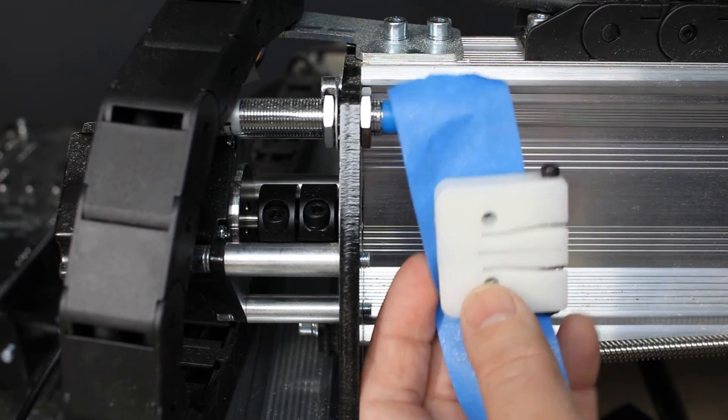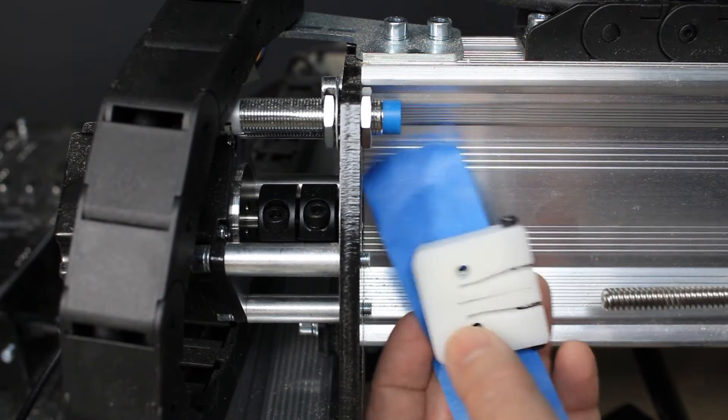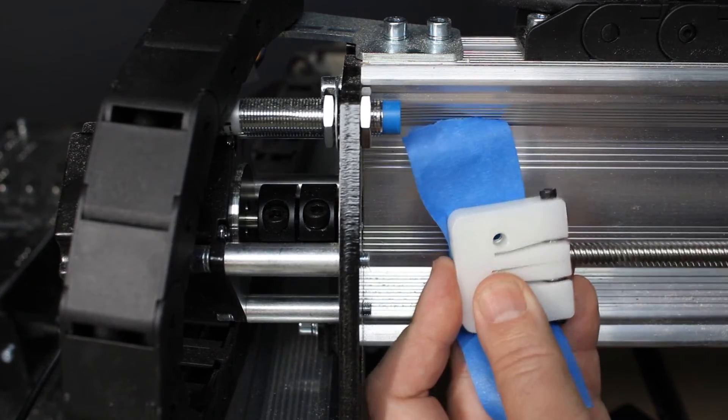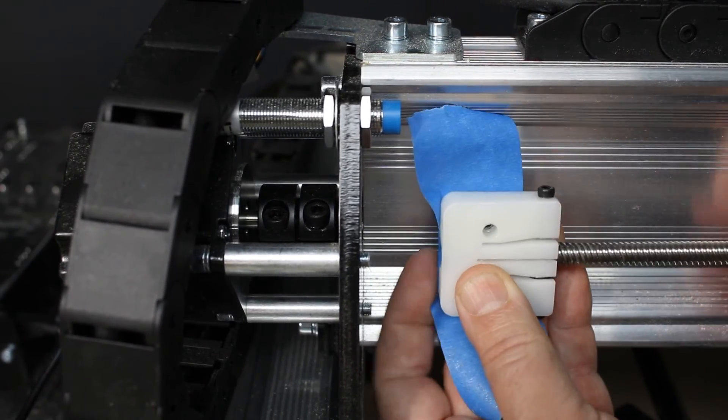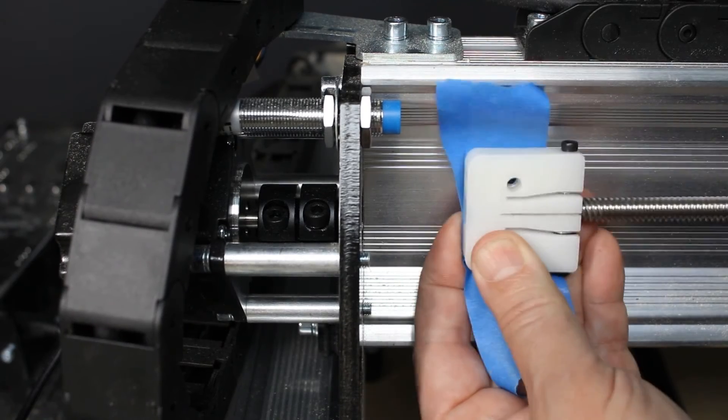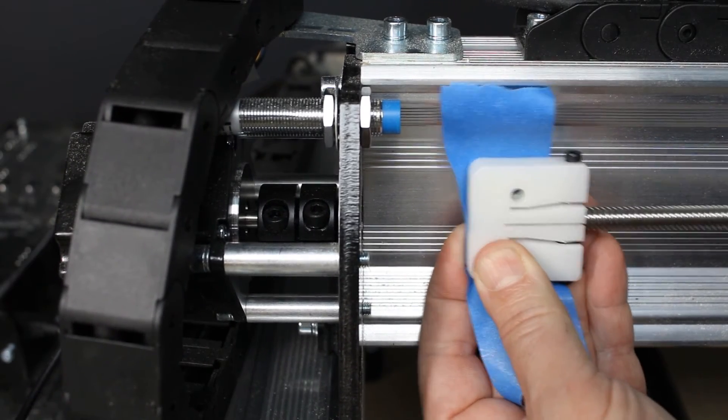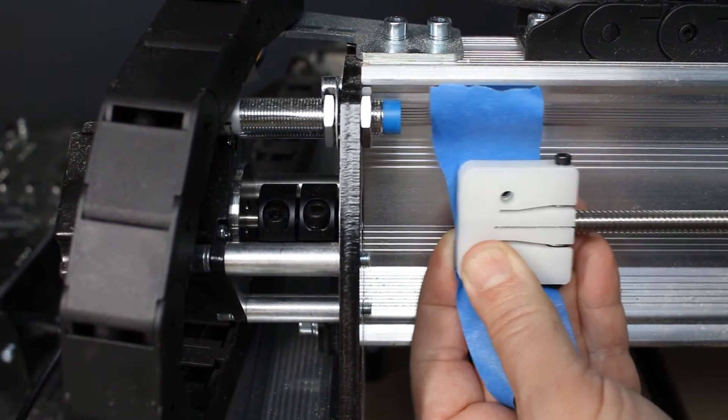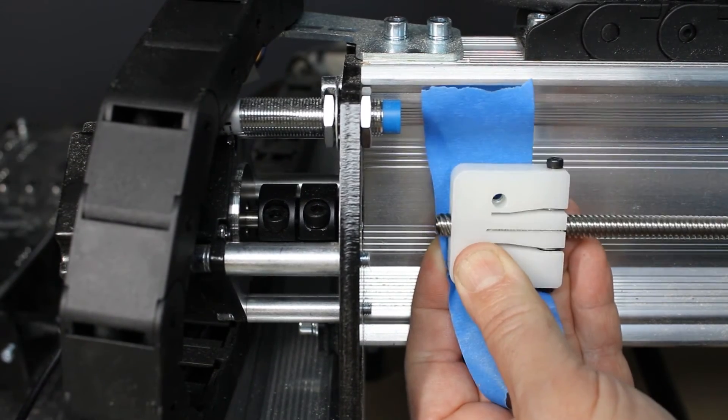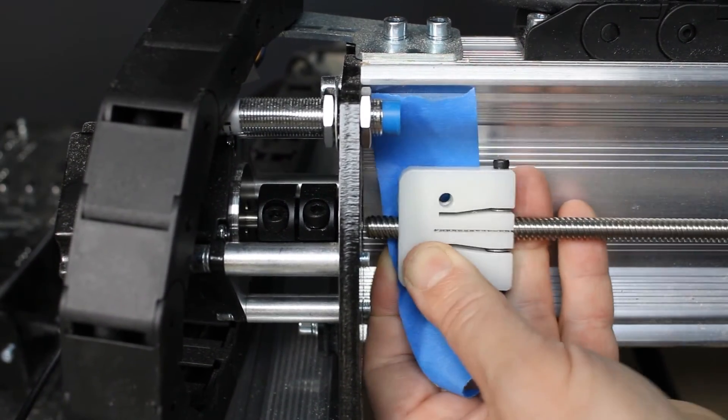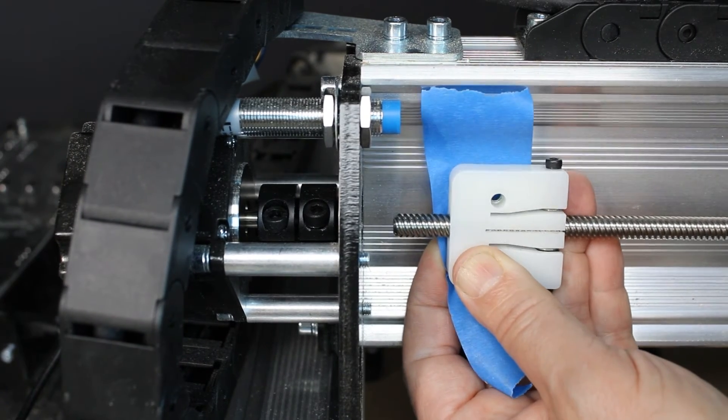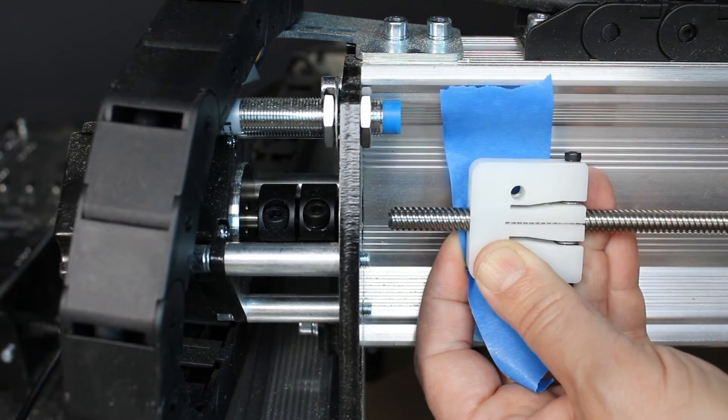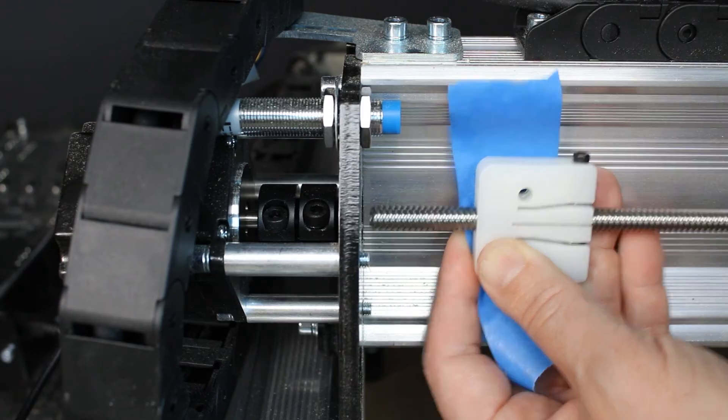This is a reminder to make sure that you install with the spring side of the nut facing towards the router, otherwise you will lose some cutting area because it will protrude past the gantry plate. Please note, the screws holding the springs in place are non-adjustable. The nuts themselves are self-adjusting and there's no adjustments to be made.